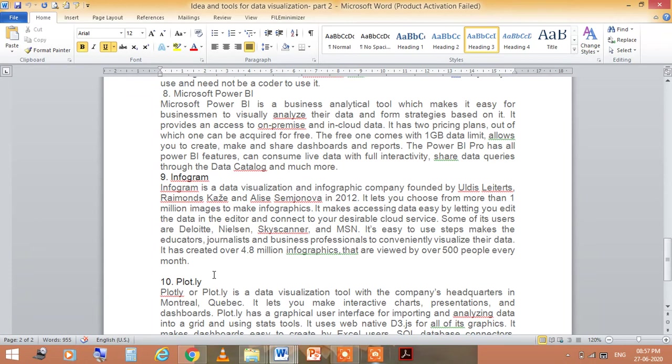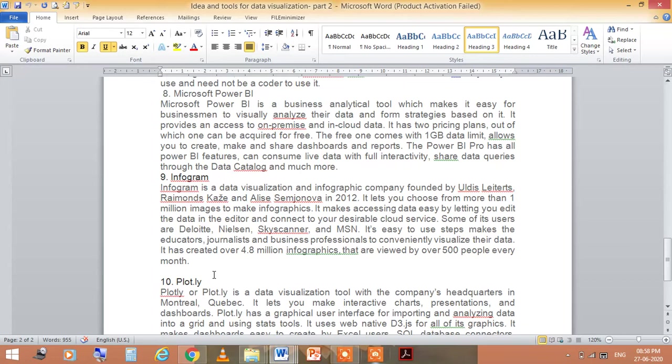The next one is Infogram. It is a data visualization and infographic company founded by Uldis Leiterts, Raimond Skice, and Alise in 2012. It lets you choose from more than 1 million images to make infographics.